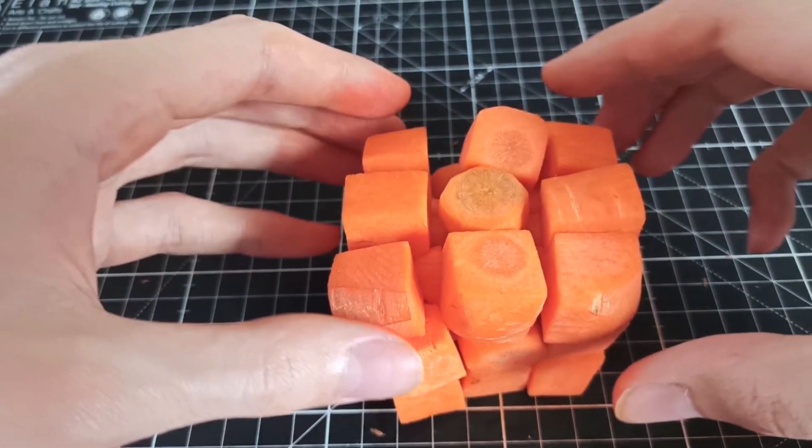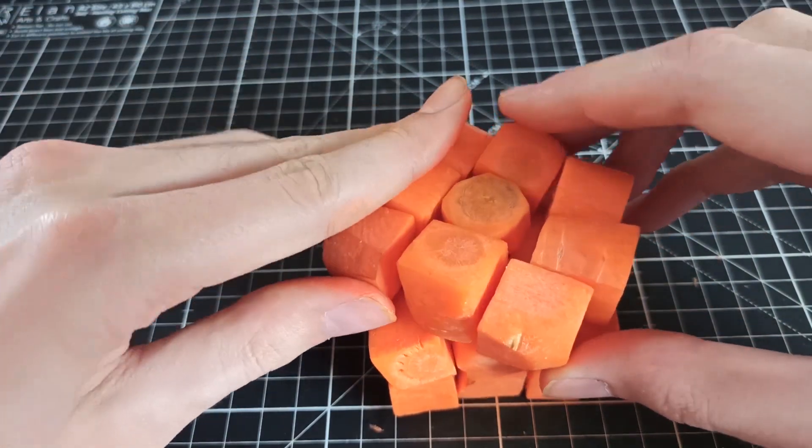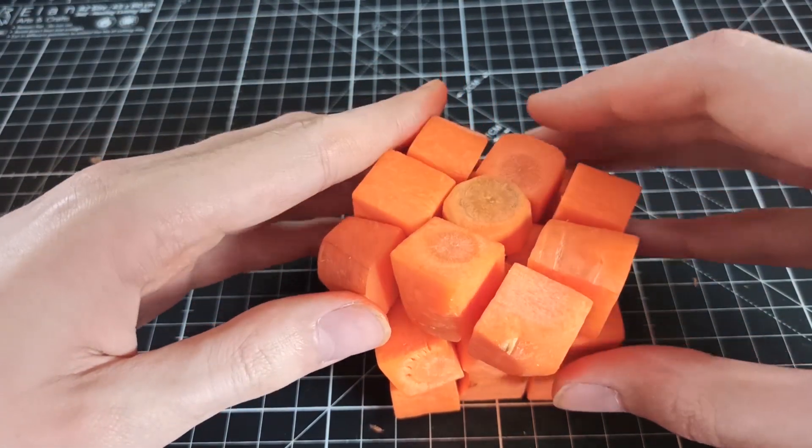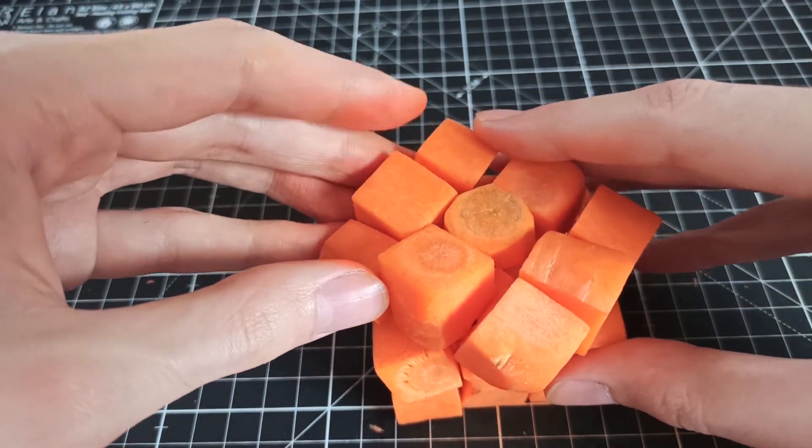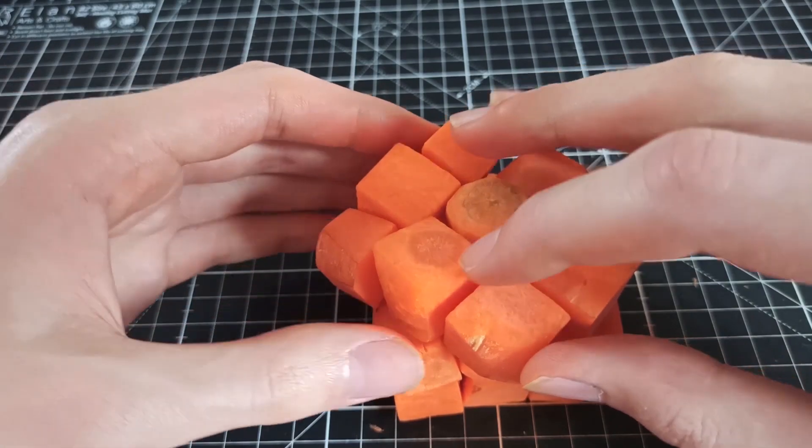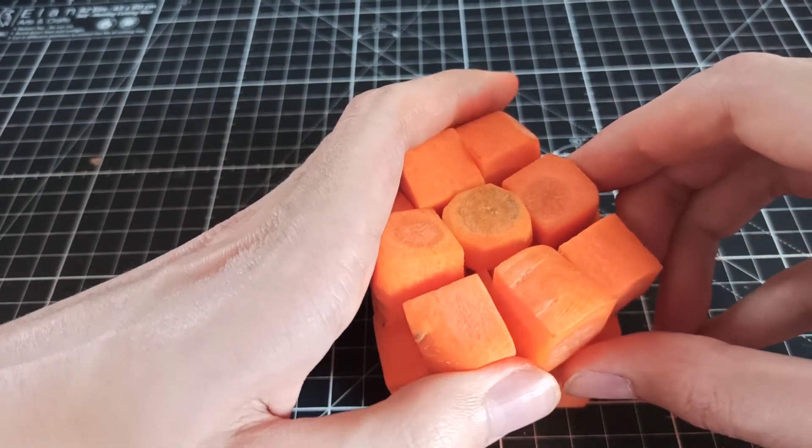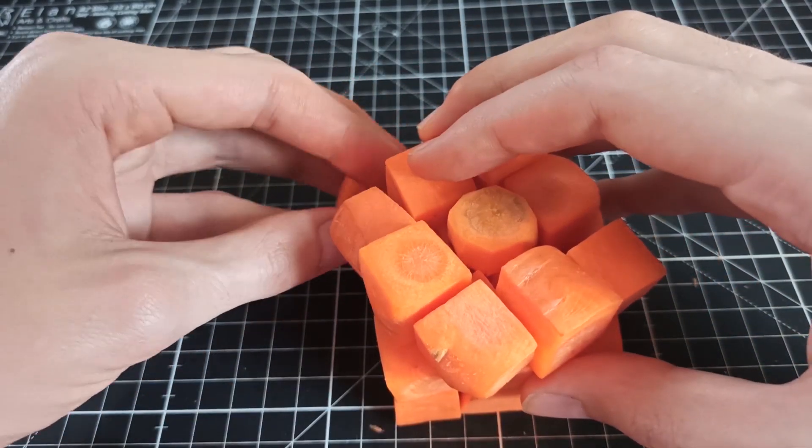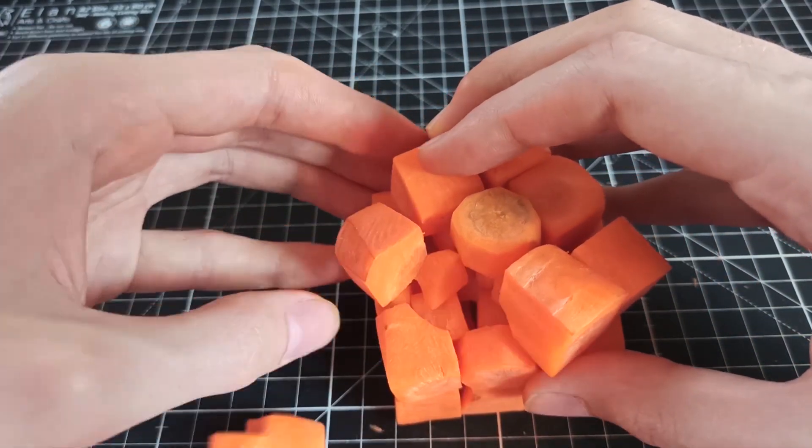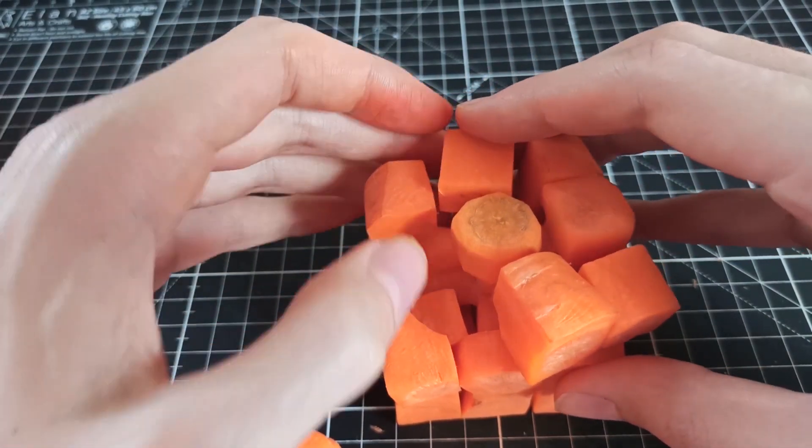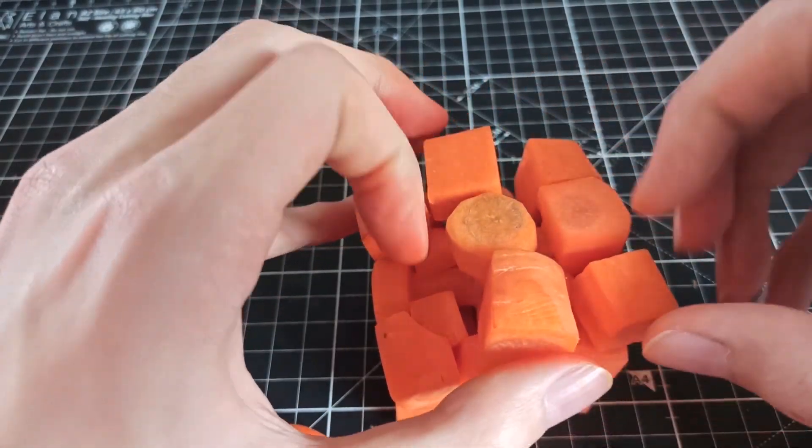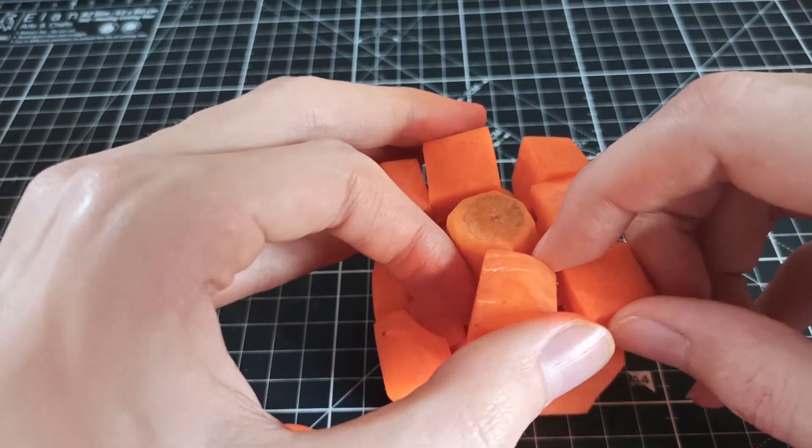Here we are, the puzzle doesn't fall apart on its own, that's the first good sign. Now let's try to move the layers and here we go, it already broke. I guess it's back to carving out better pieces then.